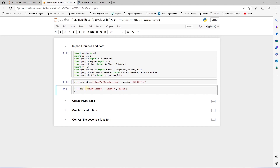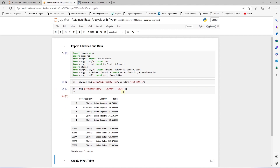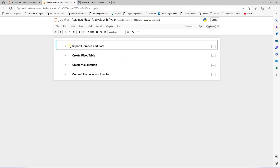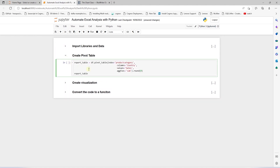Let's go ahead and trim the dataset to the required columns only. For this solution, we are using country, product category, and sales. Our first ask is to create a pivot table with product category on rows and countries on the columns, and we summarize the sales across these two. We utilize the pivot_table function for this.